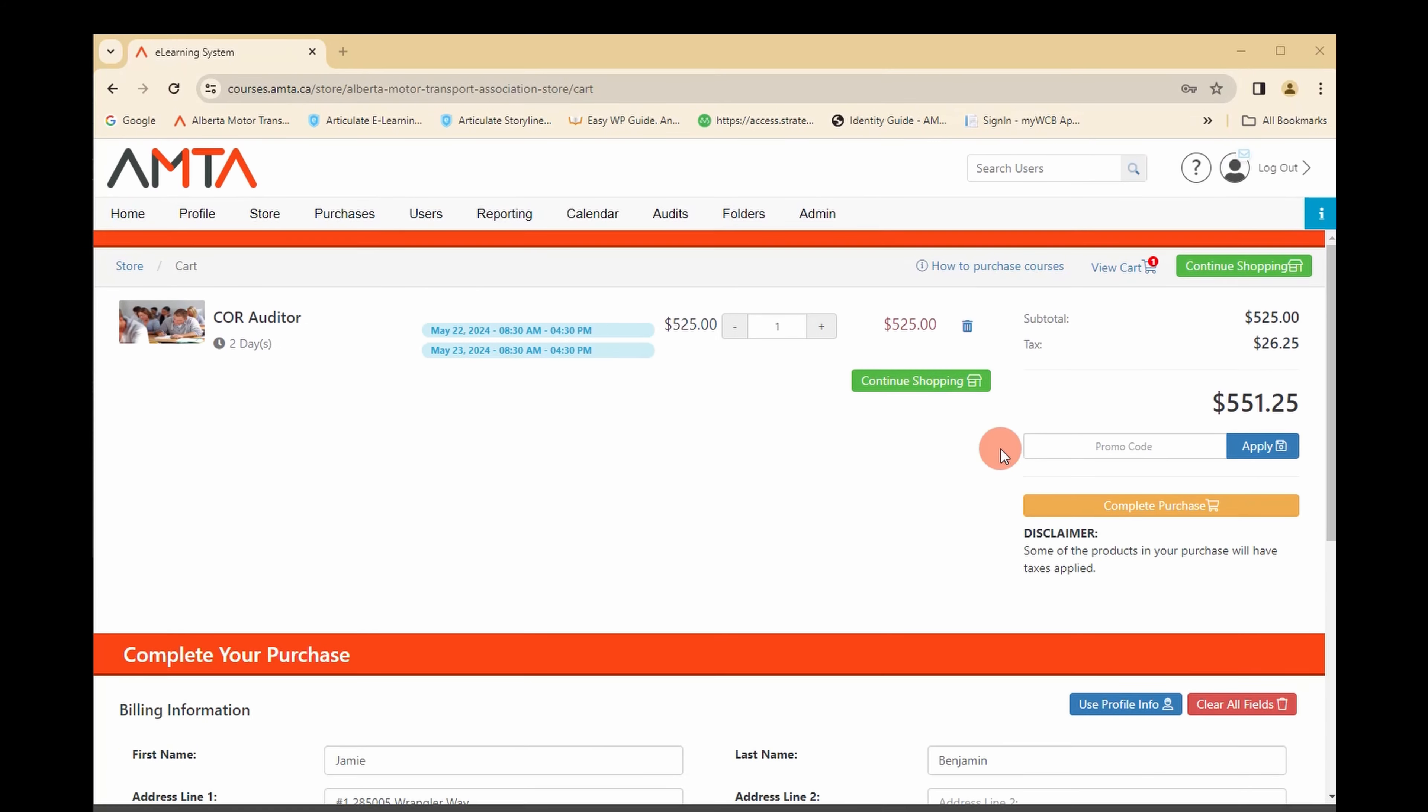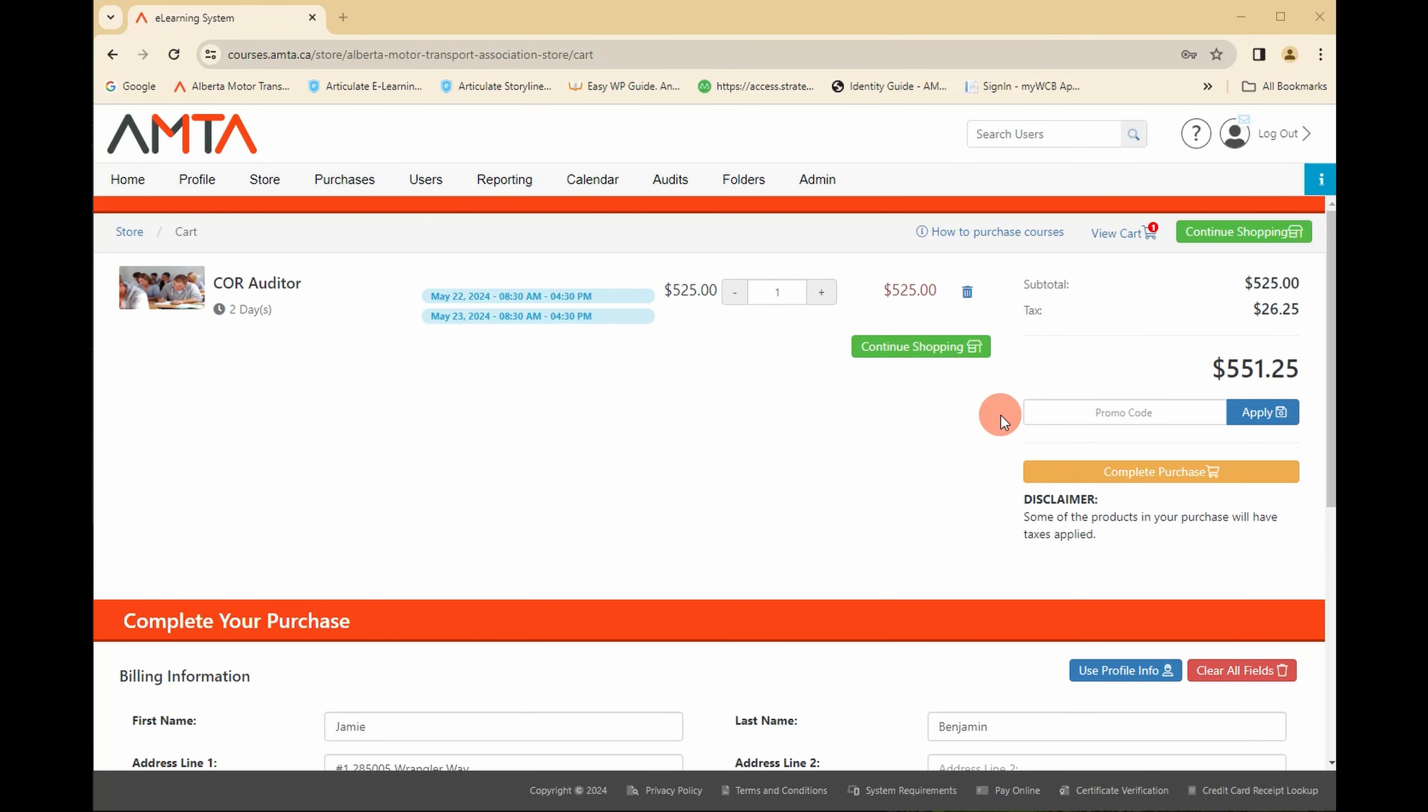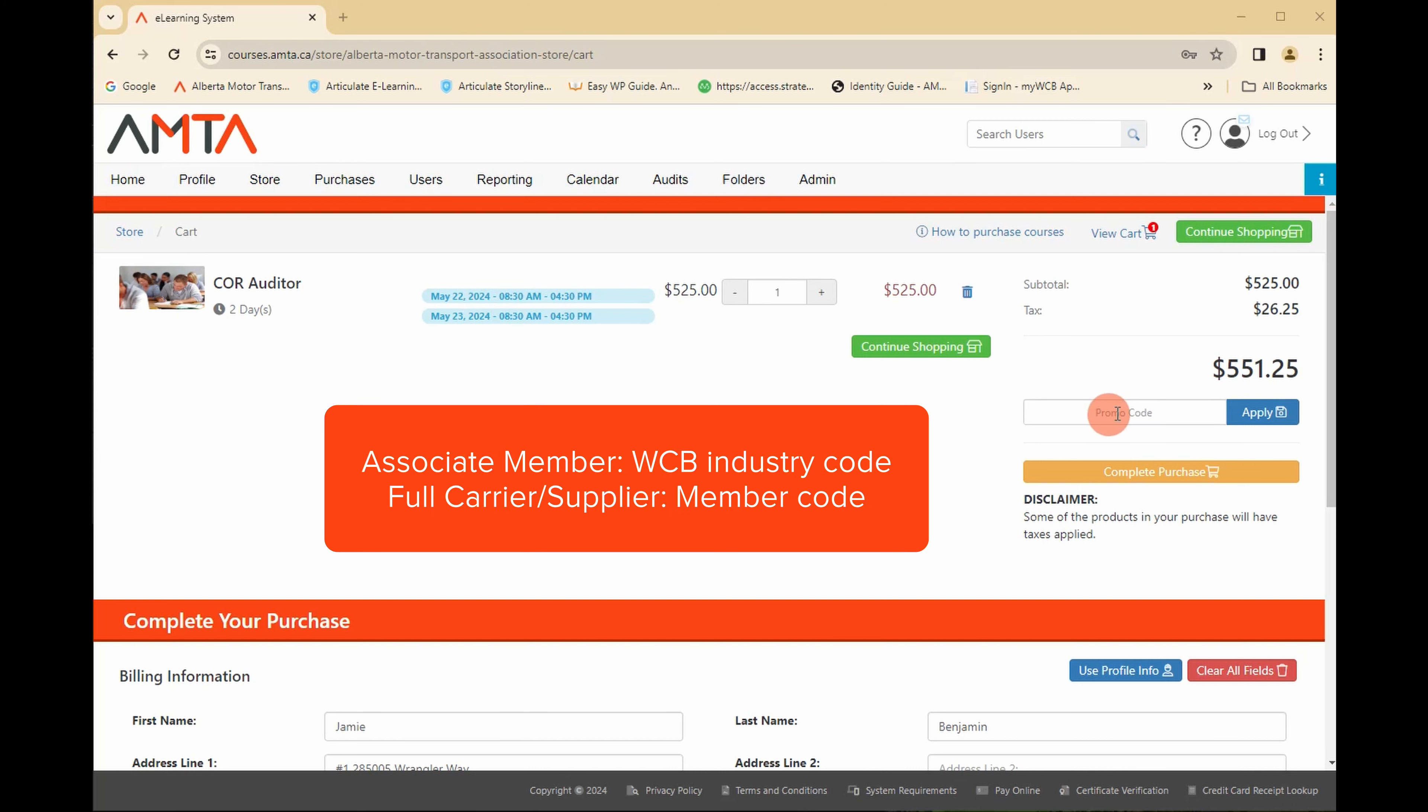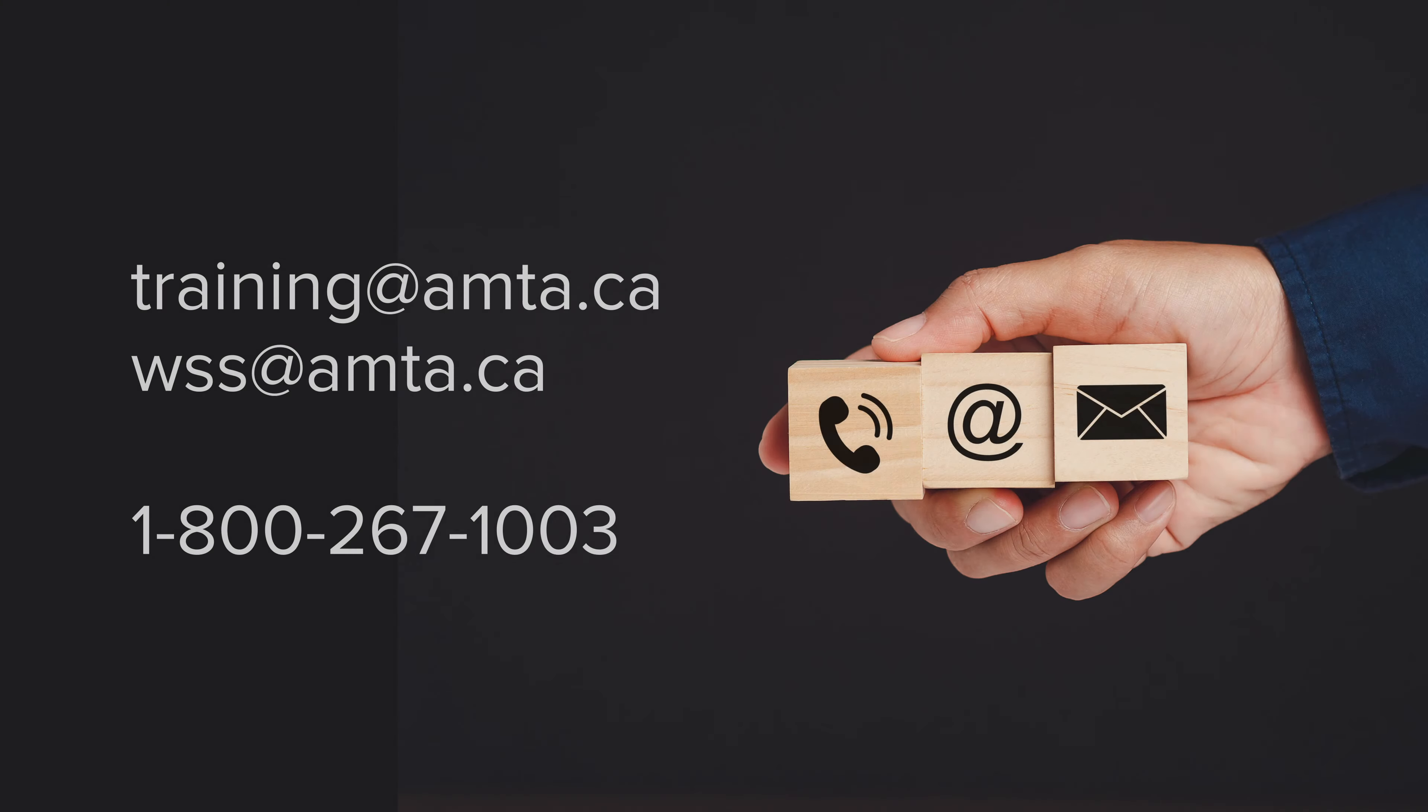Applying your AMTA membership discount. If you are an associate member, you will enter your WCB industry code. If you are a full carrier or supplier member, you will enter the membership code provided to you. Please contact training at AMTA.ca if you don't know your code.